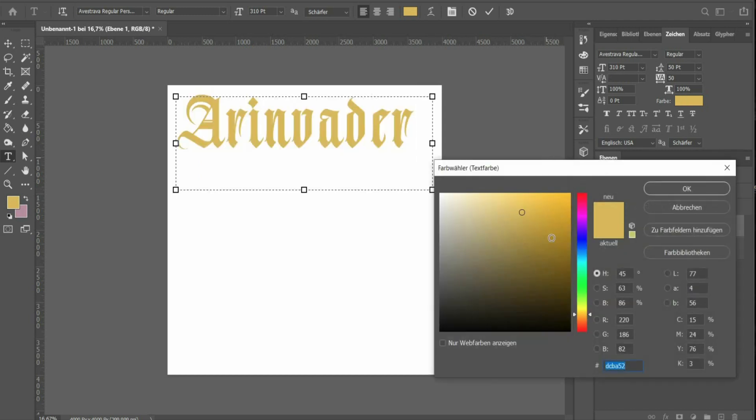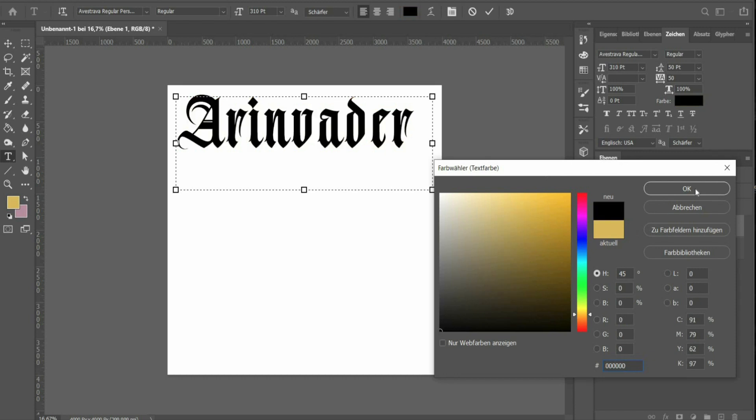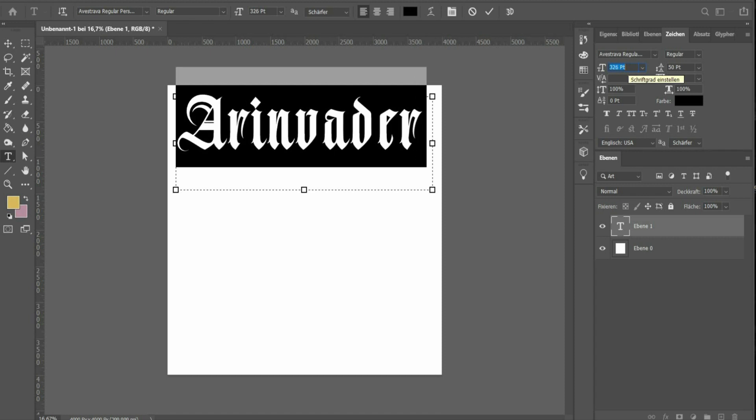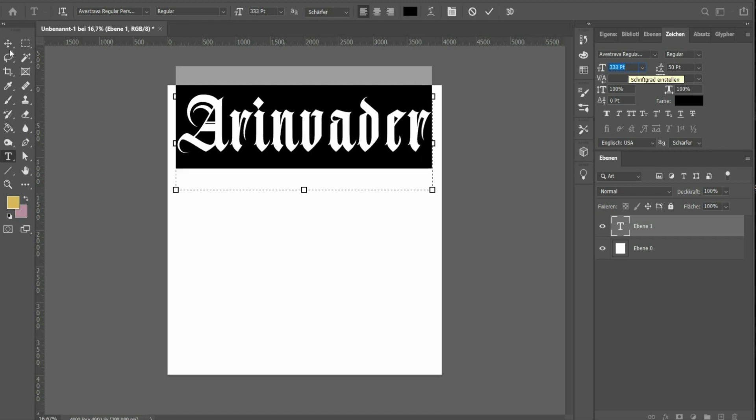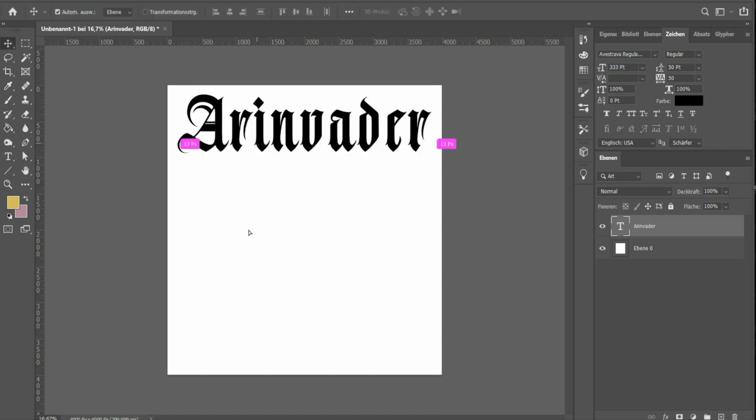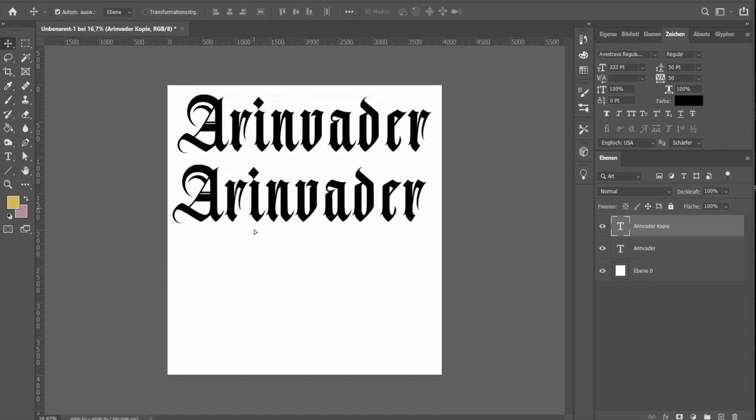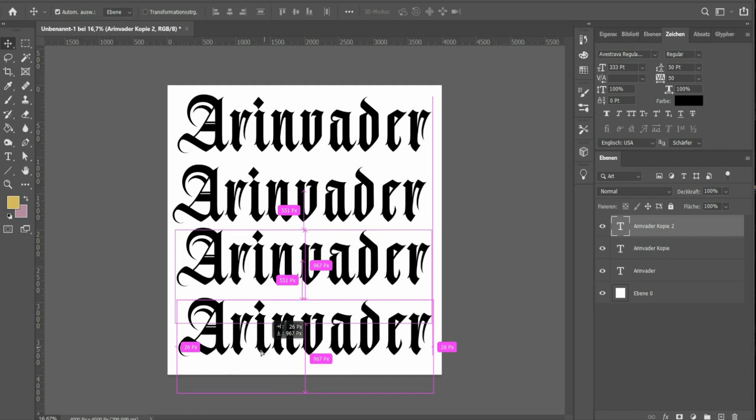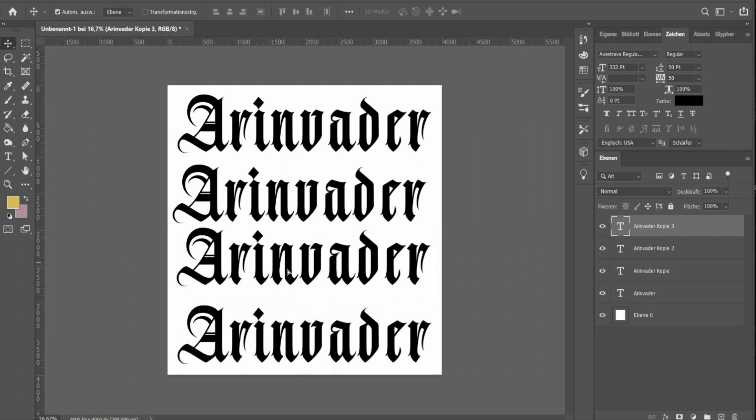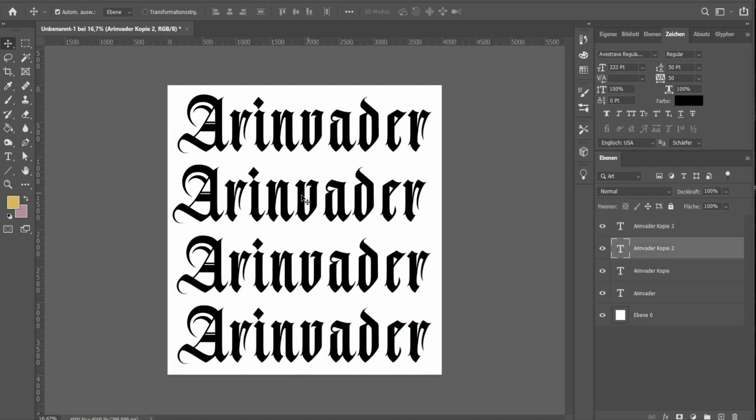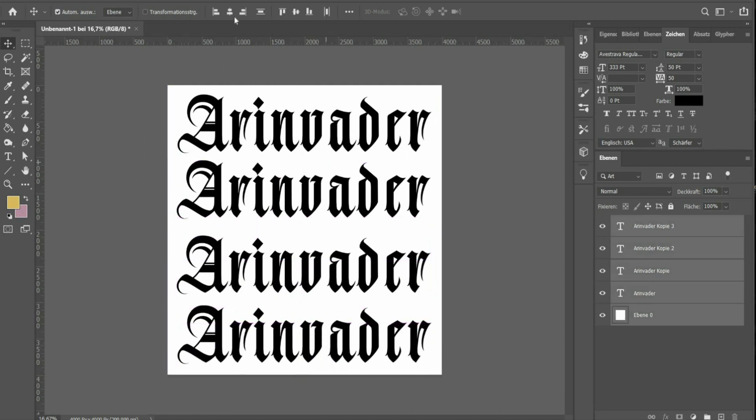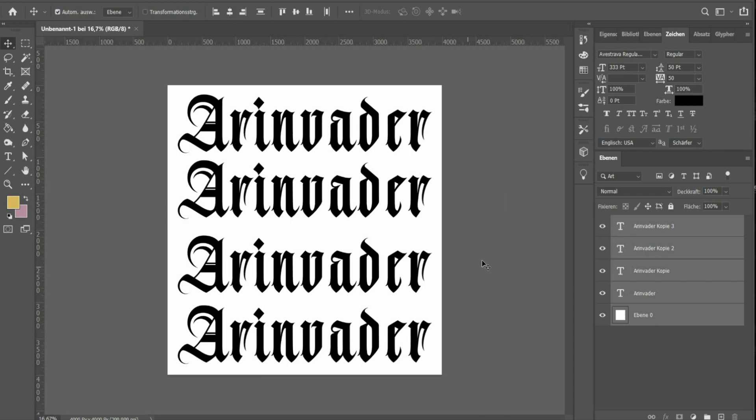The text must be black. Adjust the text to the format and duplicate it. Hold down the Alt key and move the text down. Select all the text layers and press the icon at the top to center them.